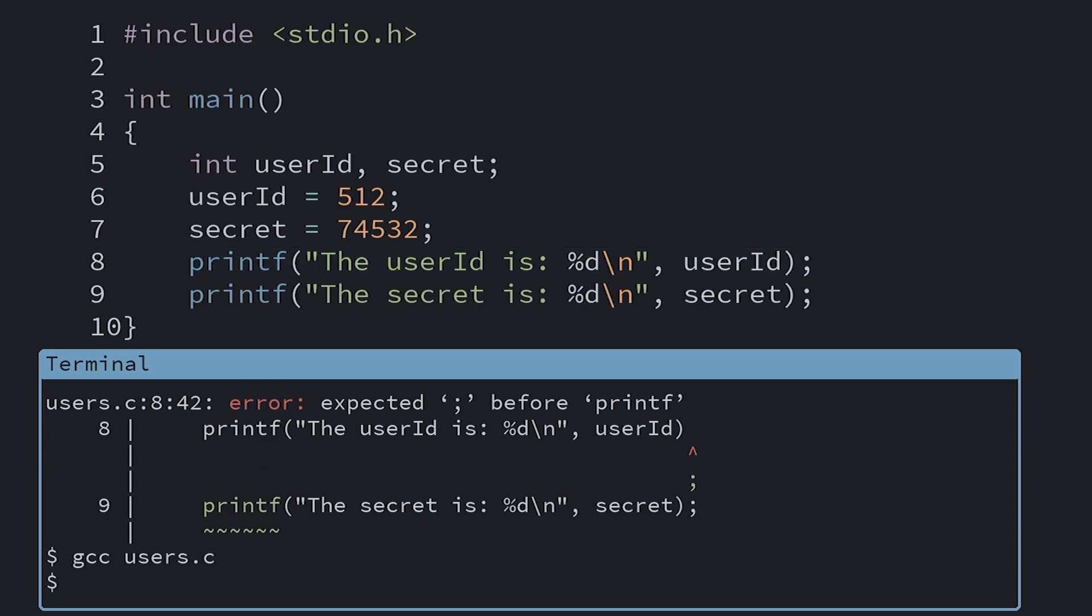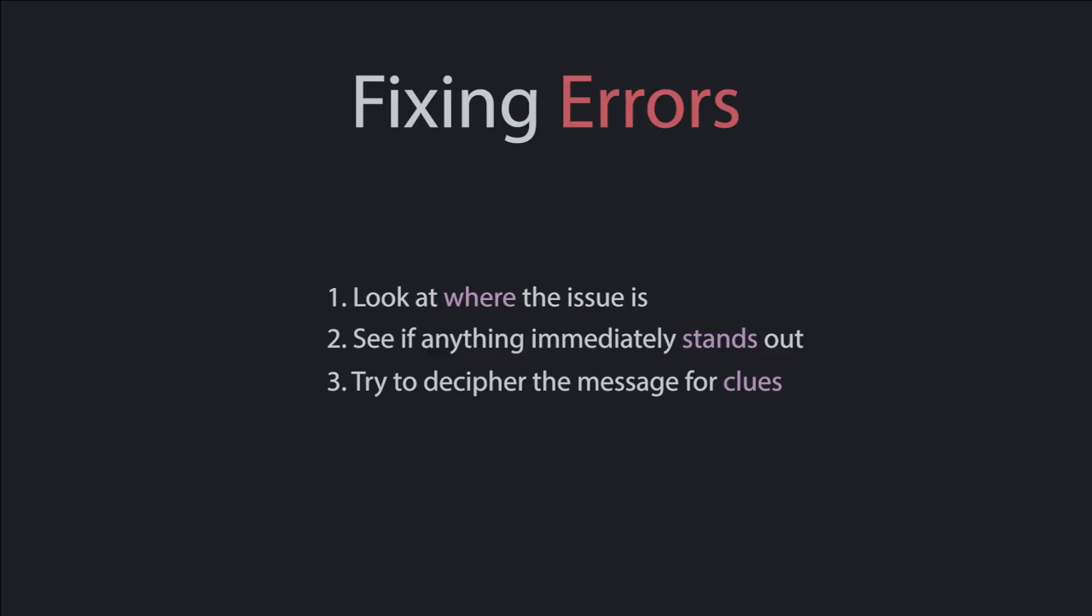When you're getting started, a lot of the errors will mean nothing to you. That's okay. It's something you'll get better at as you read more and get more familiar with the terms. Unfortunately, they design error messages to be fast to understand once you know the language well, not for when you're learning. For now, just look for keywords that do make sense to you and follow the steps I'm outlining. Over time, they'll start to make more sense.